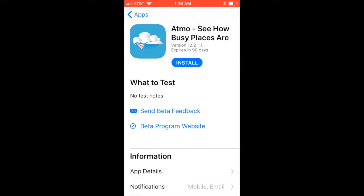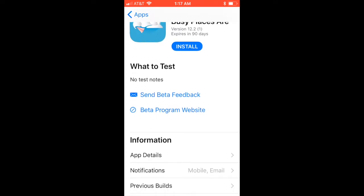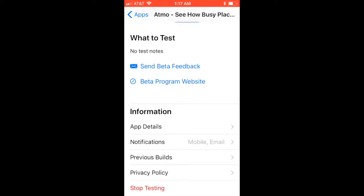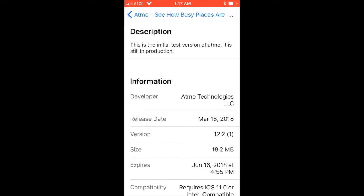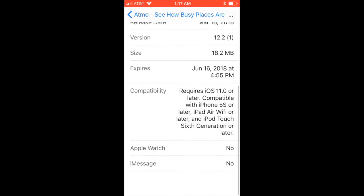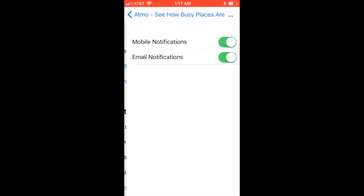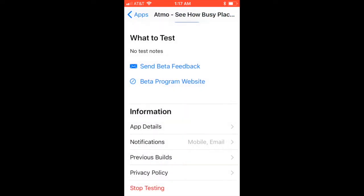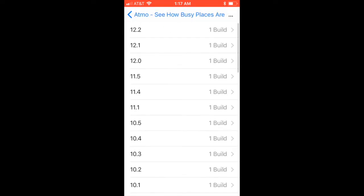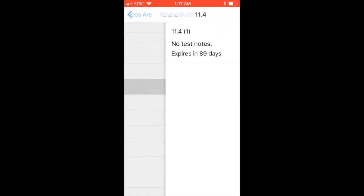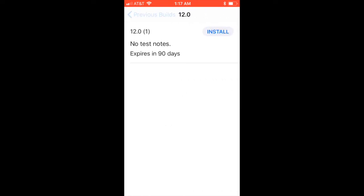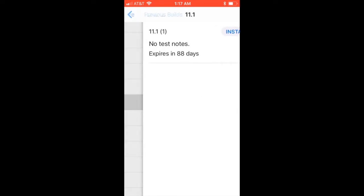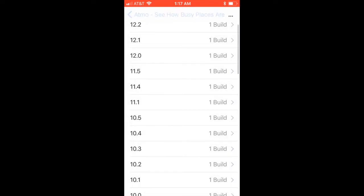So you can add test notes in here on iTunes Connect when you release a new version. Send beta feedback will basically just send beta feedback to whoever the developer is or CEO that has the beta feedback email address in iTunes Connect. Beta program website, you can set that to be whatever you want. And you can see some app details here and notifications. Everyone can say whether they want to receive text notifications or email notifications or both. And you can see all your previous builds here and when they expire. And you can actually install previous builds. That's interesting. I didn't know that.